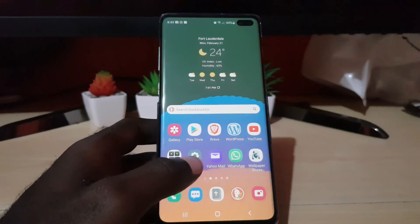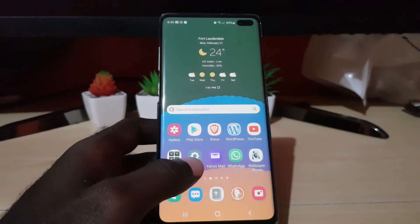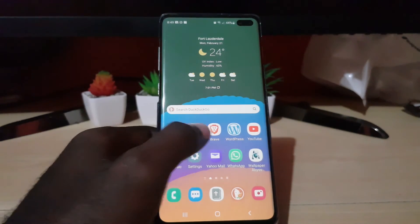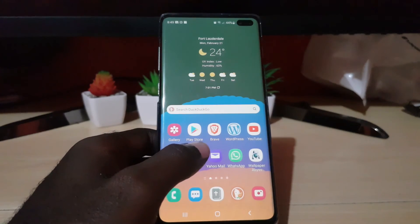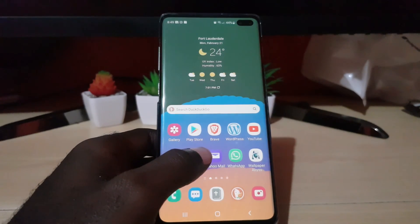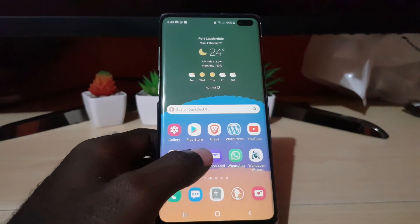And that's how to clear your browsing history on the Brave browser. If you have any feedback, as always, Ricardo Gardner from Blog Tech Tips saying bye until next time.